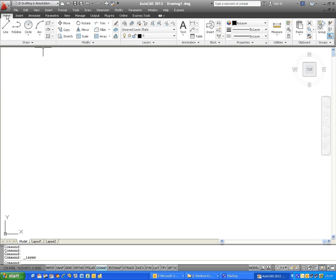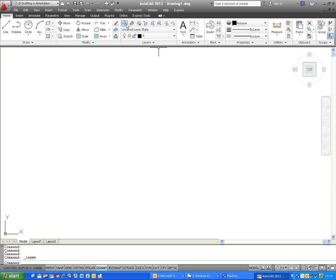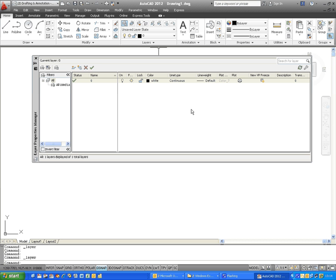Now on the Home tab, by default, there is a Layers panel just here. Within the Layers panel, you have the Layer Properties Manager, which is the top icon, top left icon in the panel. When you click on the Layer Properties Manager, a dialog box will open, such as this one I've got displayed on my screen.